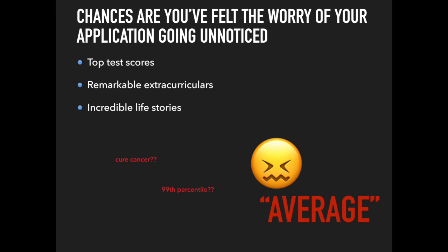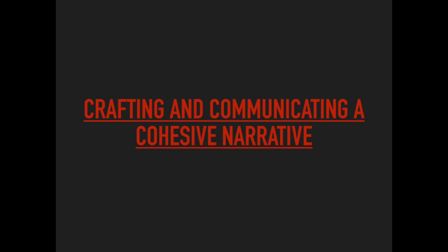That being said, I'm having a pretty successful cycle because I've learned how to make my essays really stand out. In this video, I'm going to go over how you can boost your application in a similar manner by crafting and communicating a cohesive narrative.